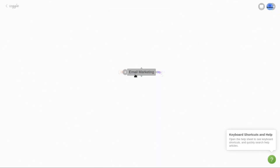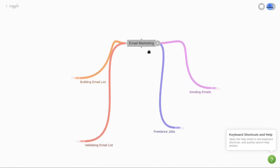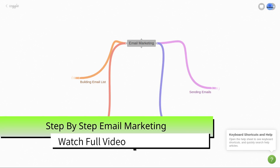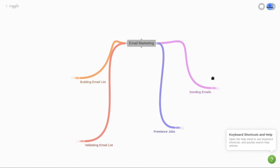As you can see, I have this email marketing mindmap here. We'll talk about building an email list — how you can build it fast and for free — and we'll talk about validating your email list, which is very important. Then we'll talk about sending emails, creating email campaigns, follow-up and analytics, CTR, and freelance jobs — what you can do as a freelancer after learning email marketing. These are the main concepts of this video.